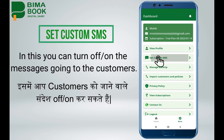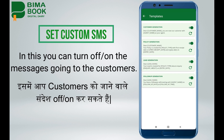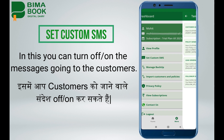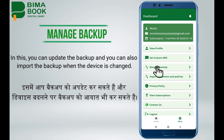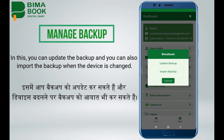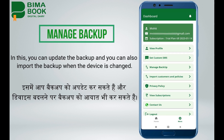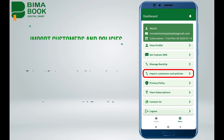Set custom SMS: in this you can turn on or off the messages going to the customers. Manage backup: in this you can update the backup and you can also import the backup when the device is changed.